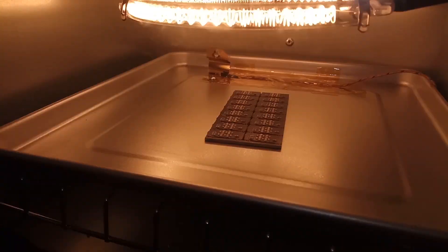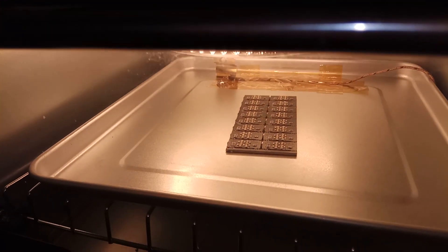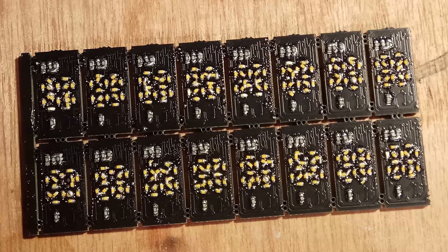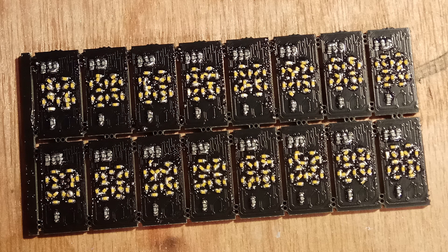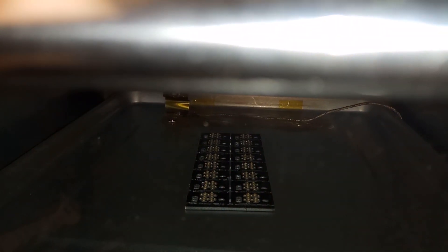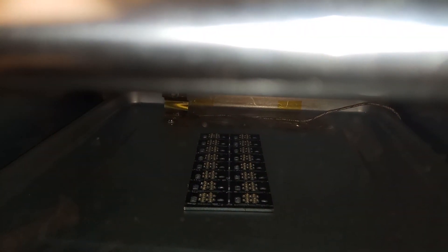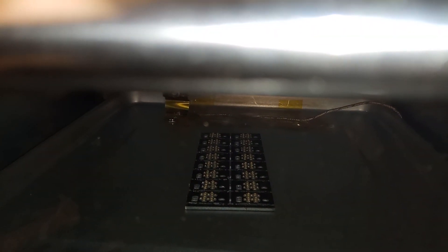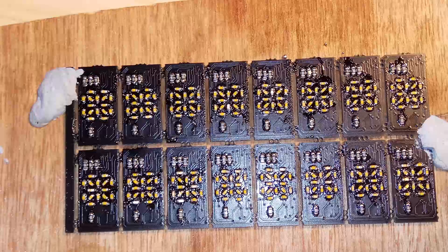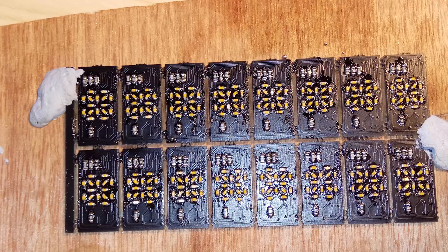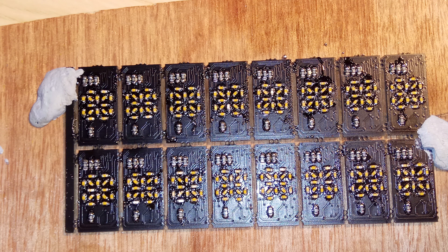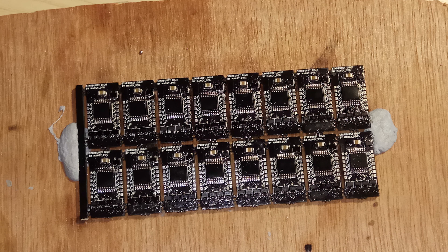As soon as the LEDs started reflowing, I noticed the problem right away. Many of the LEDs started to tombstone and shift around the board. The problem was my homemade stencil. It might have been fine for bigger components, but at this scale it ended up placing far too much paste on the board, and ended up being a bit of a mess. The next day I then spent several hours cleaning up the LEDs, repositioning them with a hot air gun and tweezers, and removing as much of the excess solder as I could.